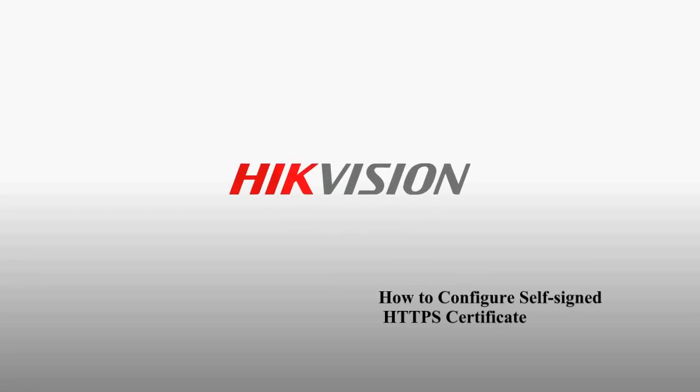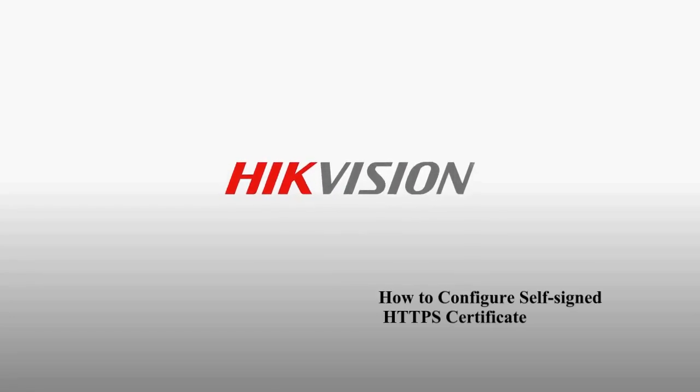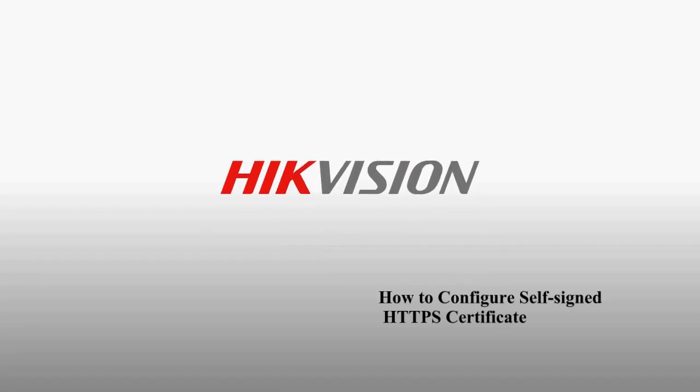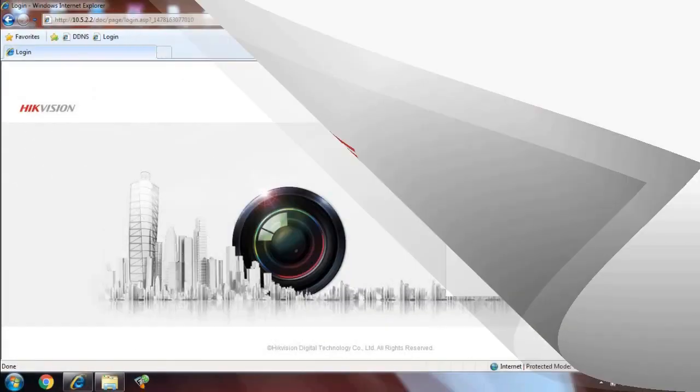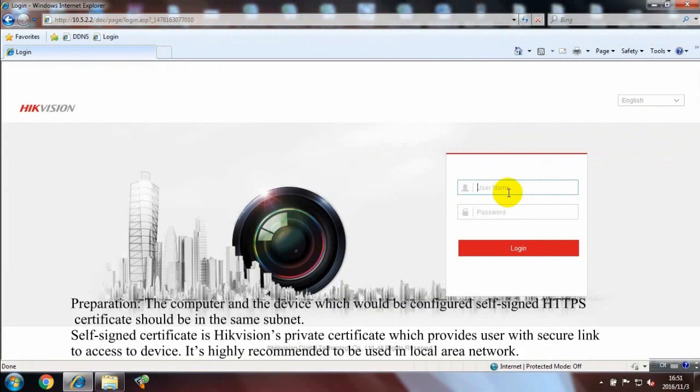How to Configure Self-Signed HTTPS Certificate. Preparation: the computer and the device which would be configured self-signed HTTPS certificate should be in the same subnet.